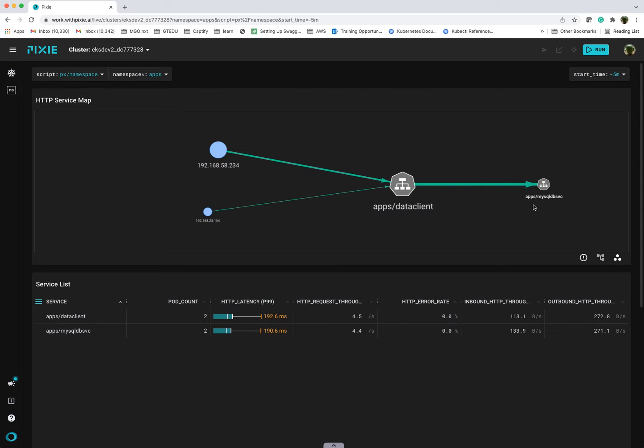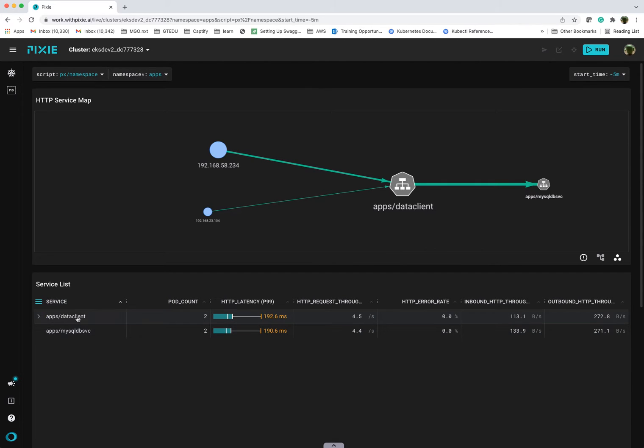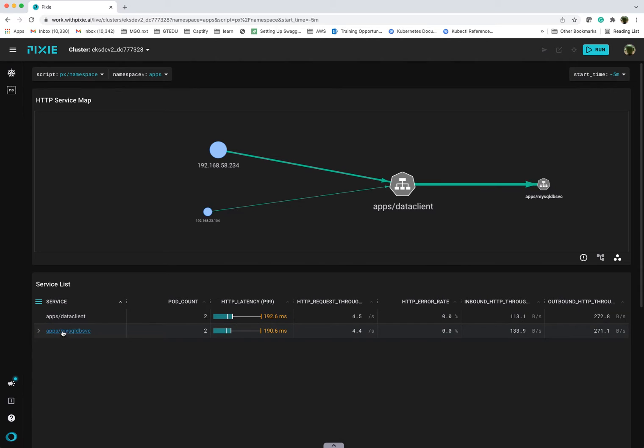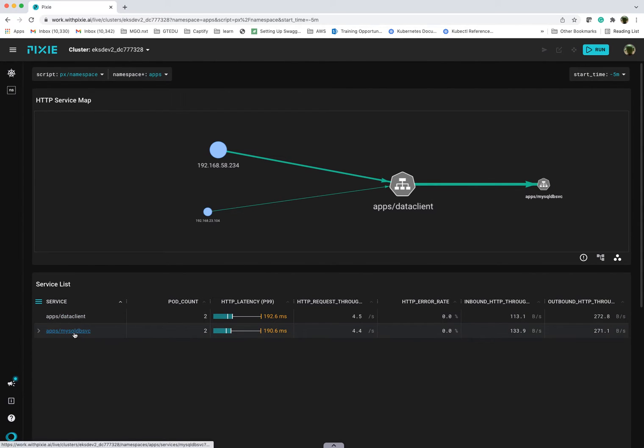These are both Spring Boot apps, very bare bones, simple REST endpoints that they expose. You can see here it's showing the two services. These are the Kubernetes DNS service endpoints. In my case, I have apps data client representing the front end and then MySQL DB service for the backend.